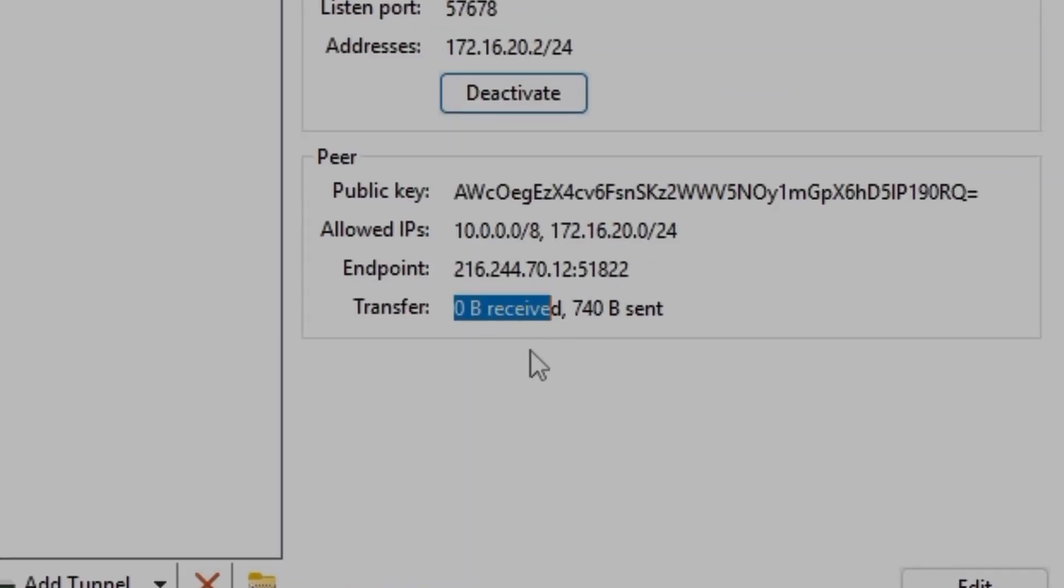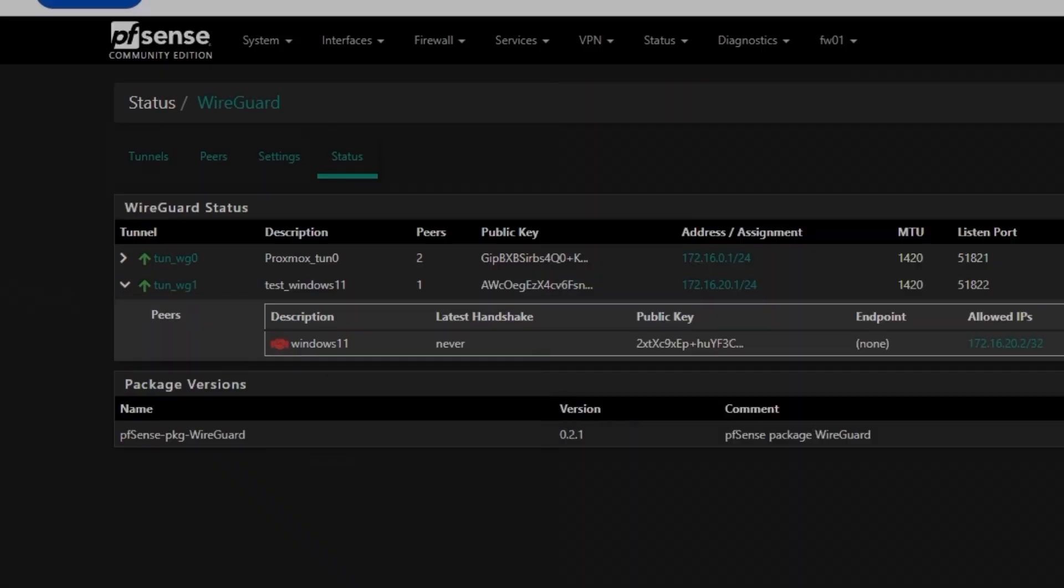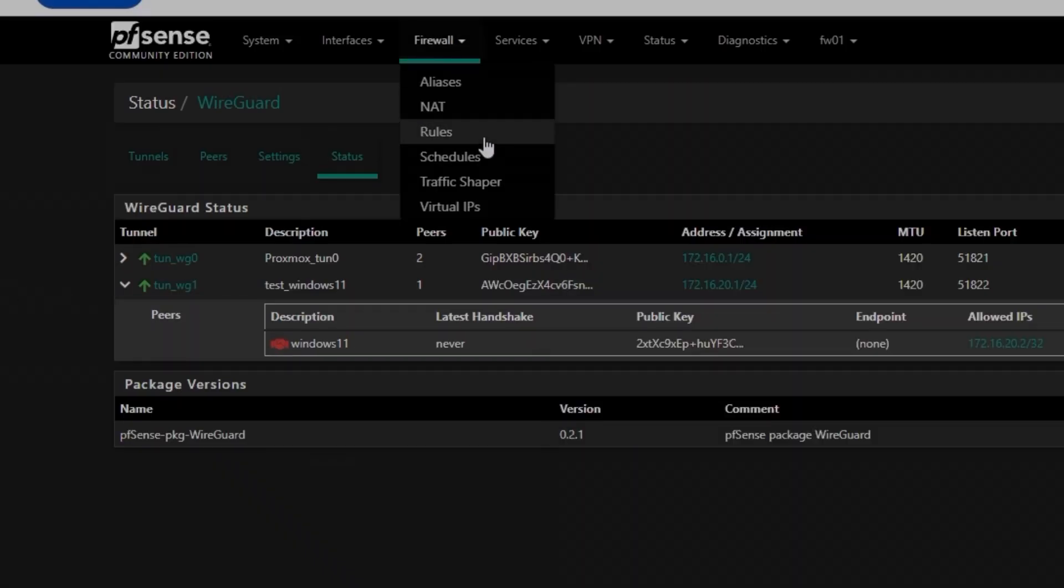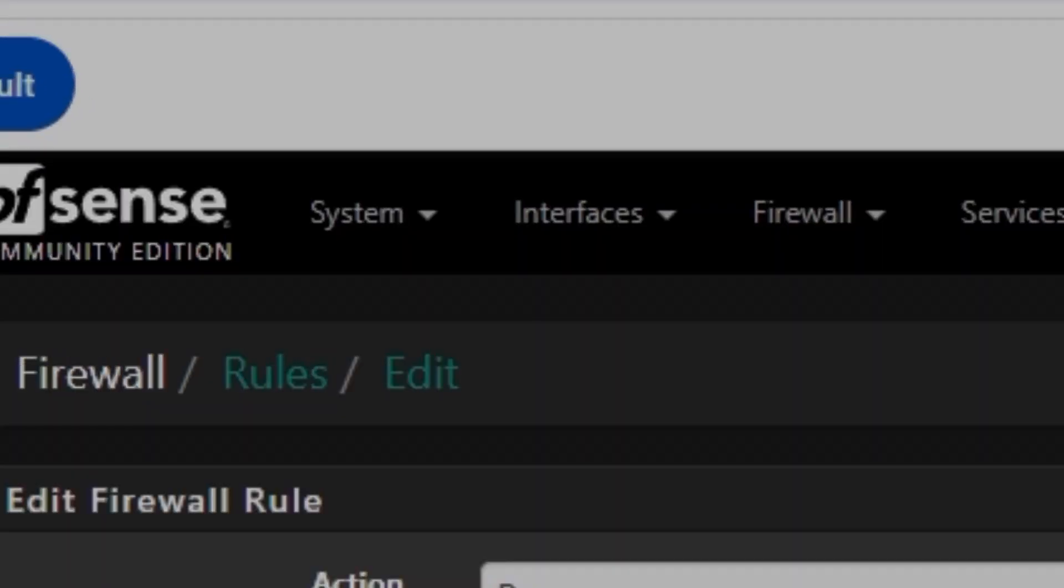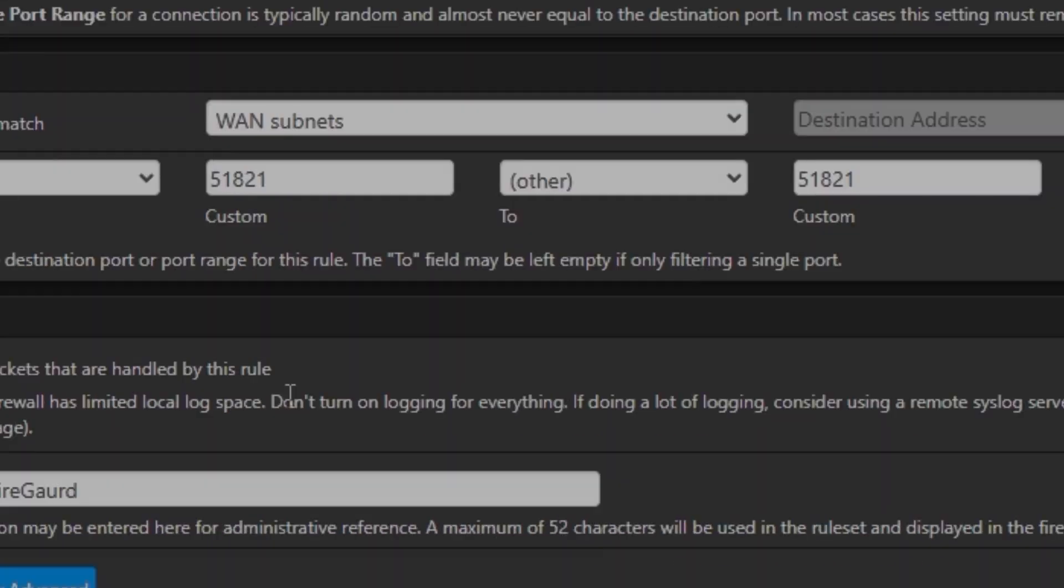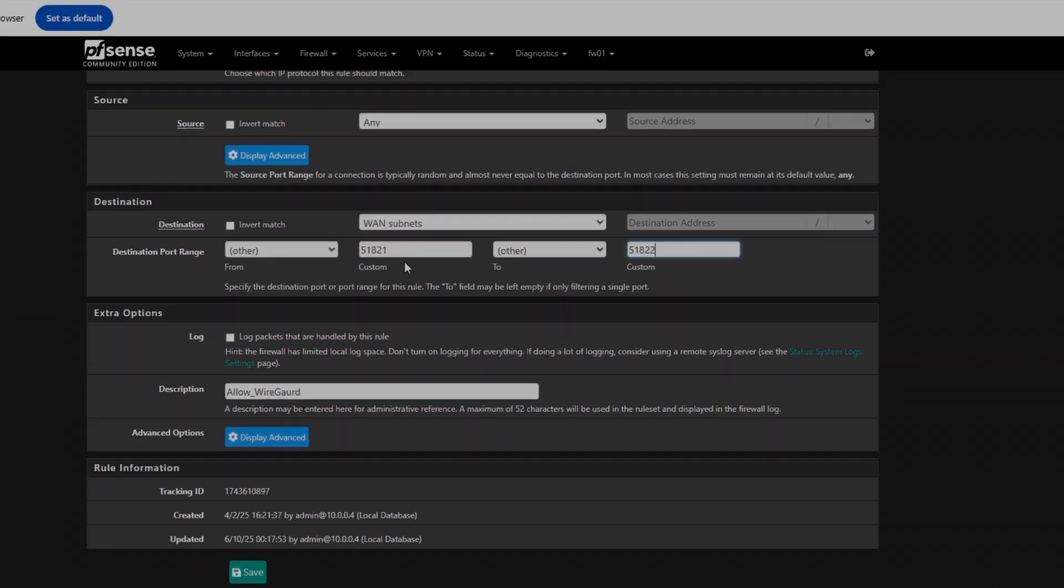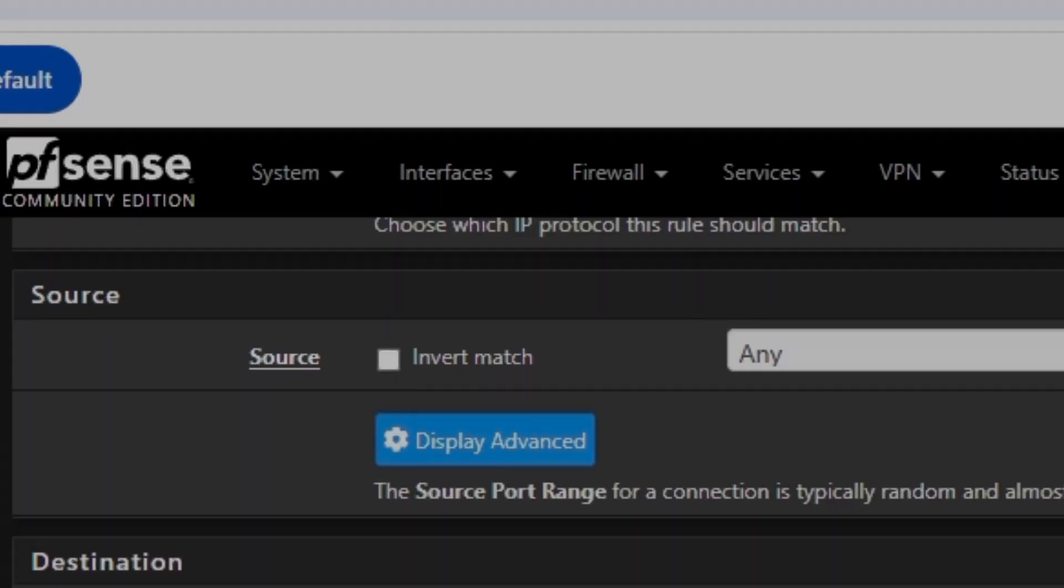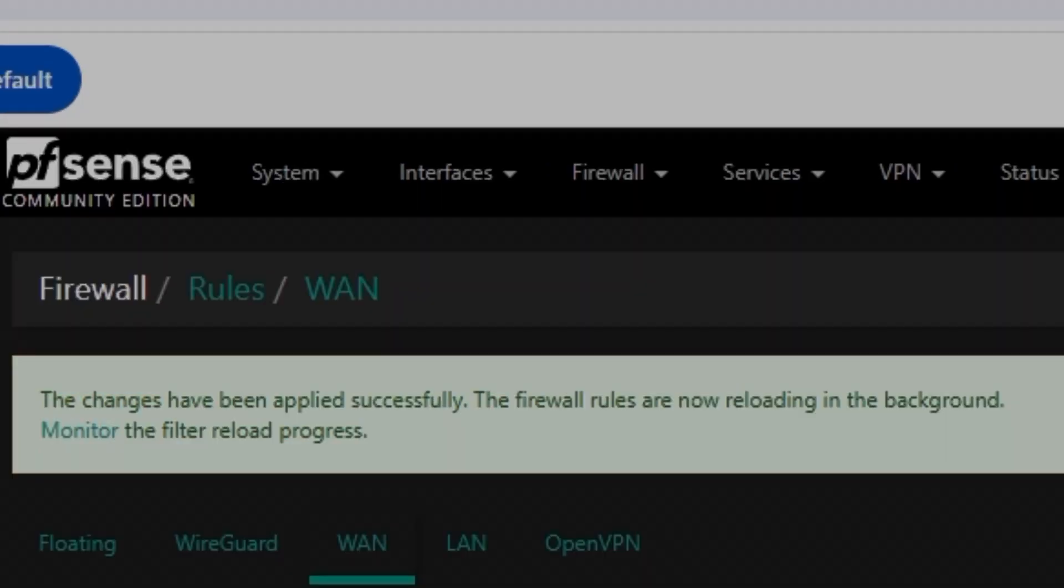So I'm just going to click on Deactivate again. And if I go to Firewall rules and under WireGuard rules, you can see we just allowed 51821, not 22. So I'm just going to add one more port here, 51822. So it's going to be starting from 51821 and 51822. I'm going to click on Save and then Apply Changes.